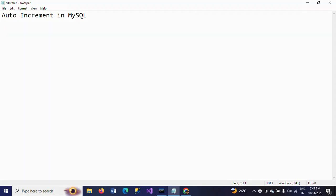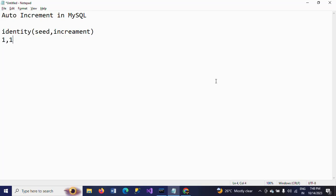Hi friends, this is Ramana. Today I will show a demo on auto increment in MySQL — creating a column with auto incrementing values using the AUTO_INCREMENT attribute. It is similar to the identity column in SQL Server, where you mention a seed value of one and an incremental value of one, meaning the column starts at one and increases by one for every insert. Auto increment works the same way in MySQL.